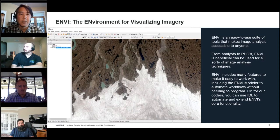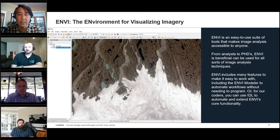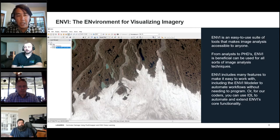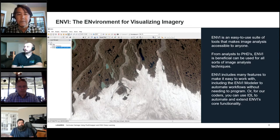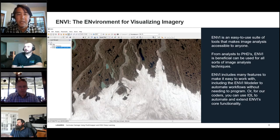ENVI — the Environment for Visualizing Imagery — is the leading remote sensing image processing product. It has support for all sorts of image file formats and can support lidar data. Processing capabilities include all the typical types of feature classification, and specifically we offer deep learning neural network capabilities that we're going to focus on today.